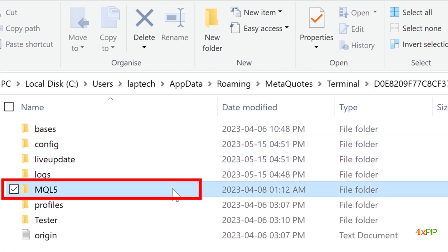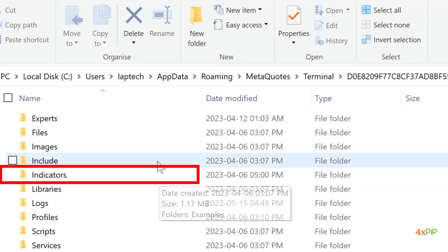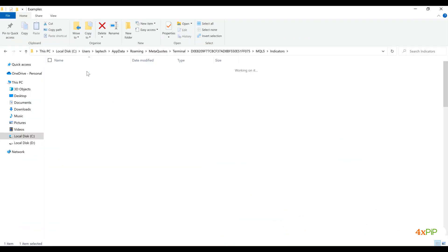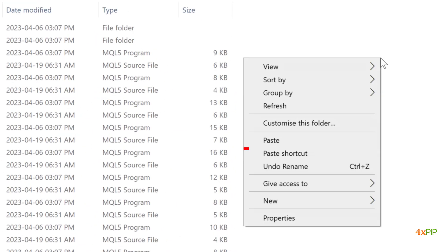Navigate to the MQL5 folder. Then click on Indicators. This is where you will save the custom indicator file.